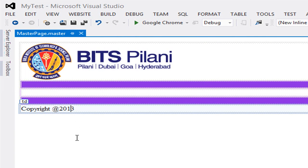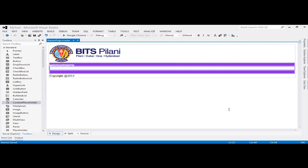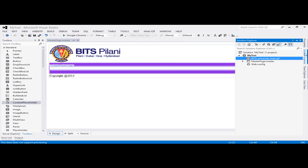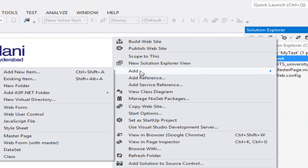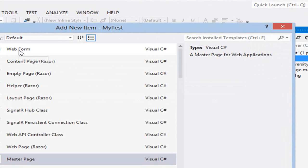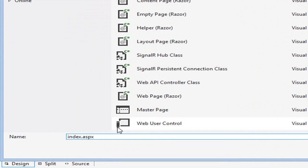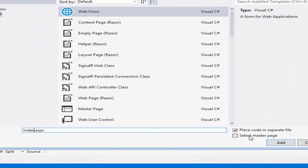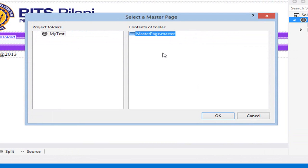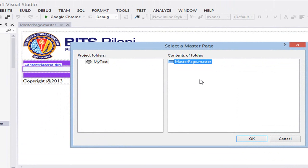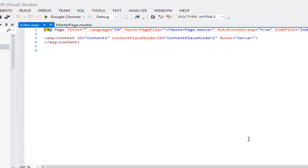Now if you want to use this master page in a different web form, click on Solution Explorer and click on the website. Go to Add New Item and create a new web form. My web form name is index.aspx. If you want to use the master page in index.aspx, you need to click on the Select Master Page option. Check it and click Add. You can then choose the master page you want to use.